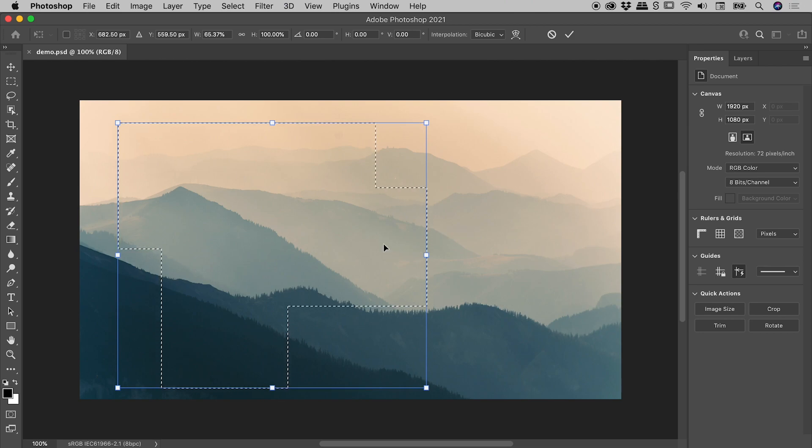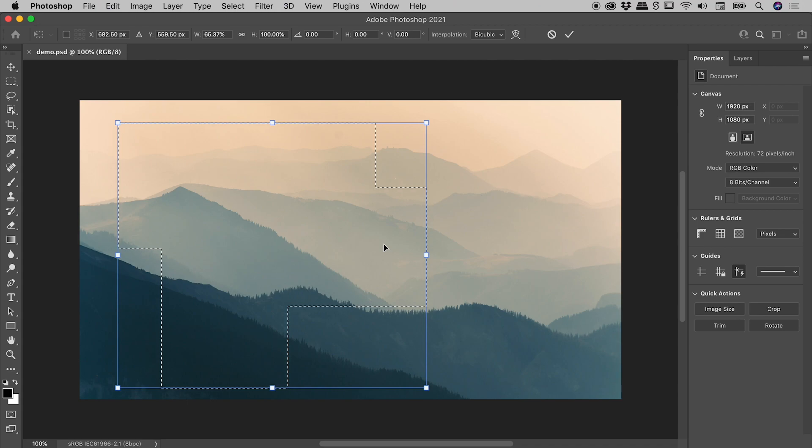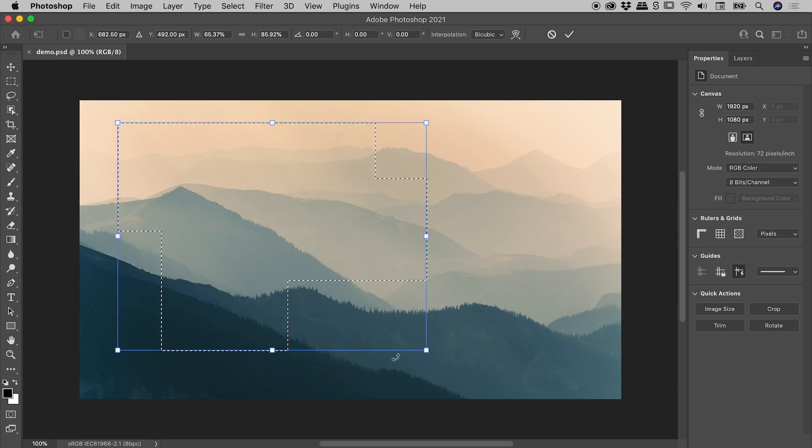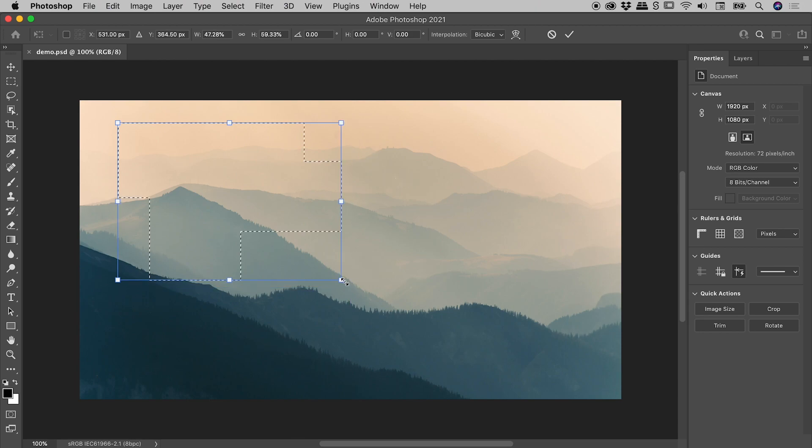We are now successfully transforming the selection, but the pixels within the image are no longer being distorted. So I can continue to grab sides like so, grab corners if I wish.